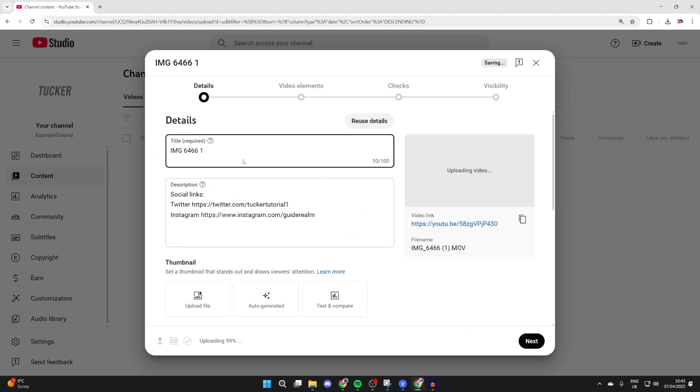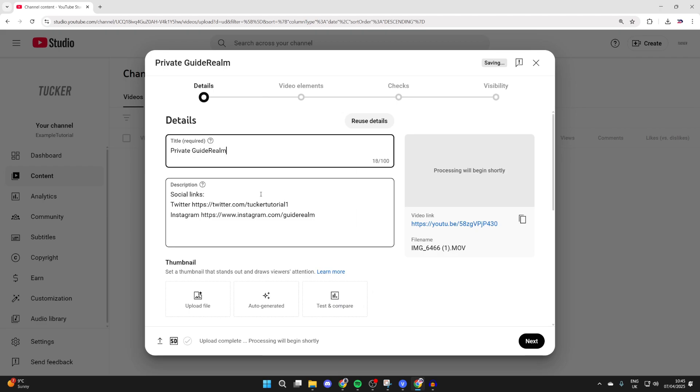What you can do is give it a title and fill anything out here you want to. I just named it private guide realm, it doesn't really matter.